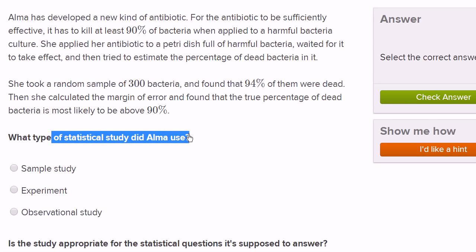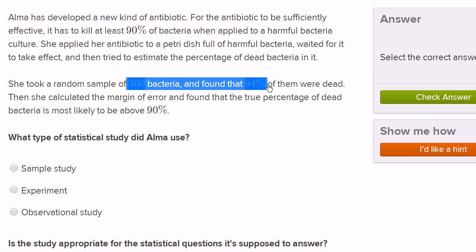What type of statistical study did Alma use? She's trying to estimate a parameter for a population — in this case, the percentage of all the bacteria that died. She couldn't observe that directly, so instead she took a random sample of the bacteria in the petri dish and calculated a statistic: 94% of them were dead. That's her estimate for the population parameter. When you use a random sample to generate a statistic which estimates a parameter for a population, that's a sample study. So she ran a sample study.